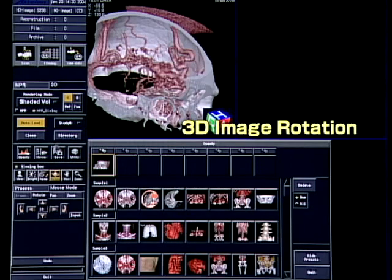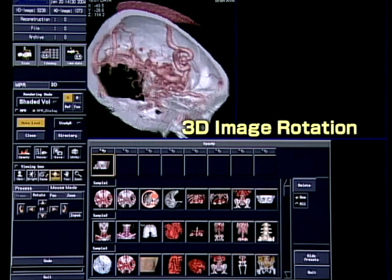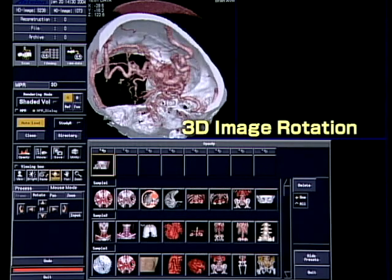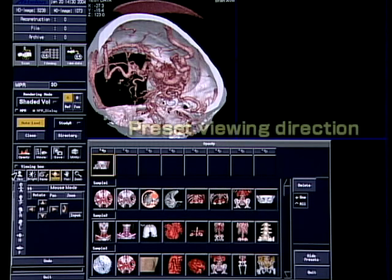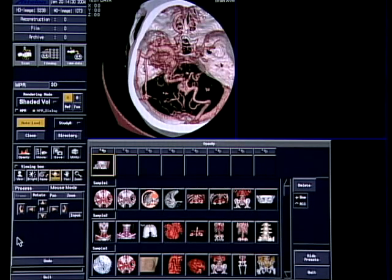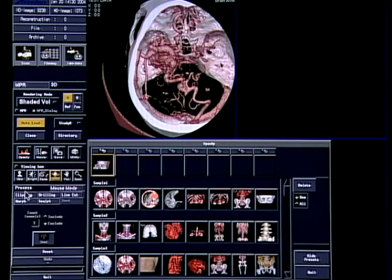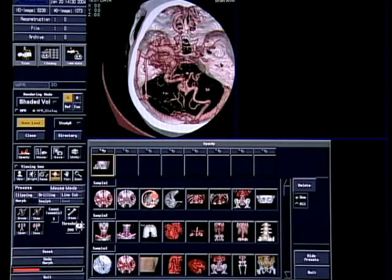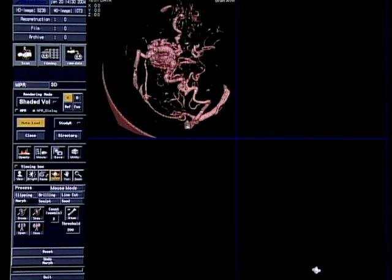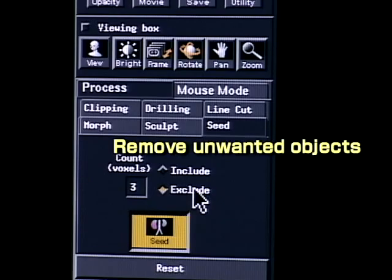Only the corresponding pictogram has to be selected. It is possible to rotate the image by specifying the viewing direction. Alternatively, the image can be directly rotated by dragging it. Bones can be eliminated from here. Unnecessary parts of the images can be eliminated by easy operation.